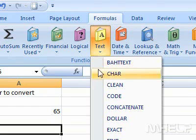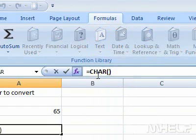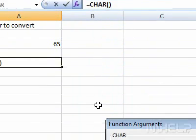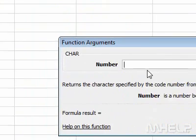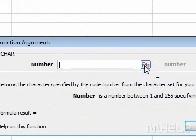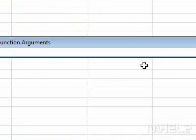6. Click Char. A dialog box will appear. 7. Click the Number button.